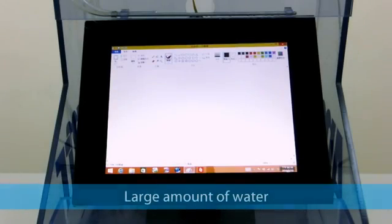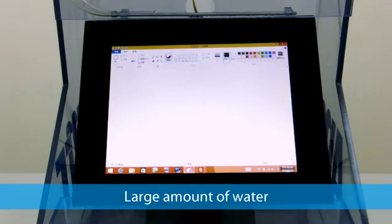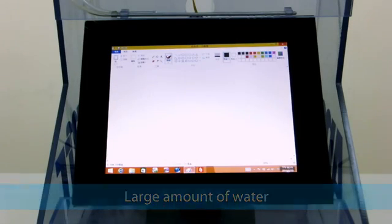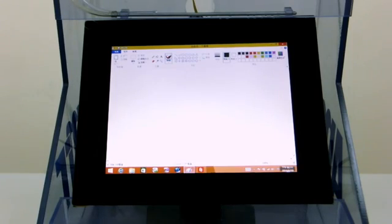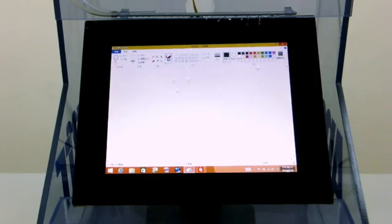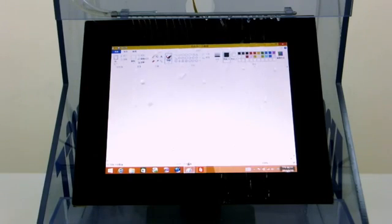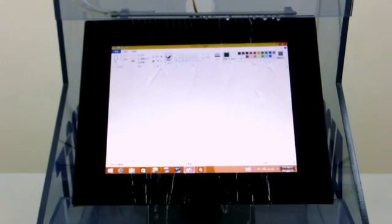For the next part of the demo we will show how the touchscreen handles a large amount of water using this water tank we built with a water pipe on top. Now the water is turned on and you can see a stream flowing through the surface of the touchscreen.